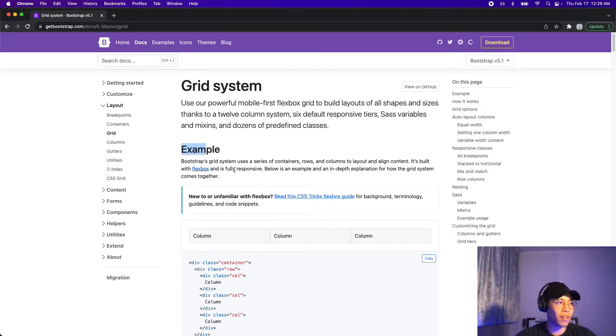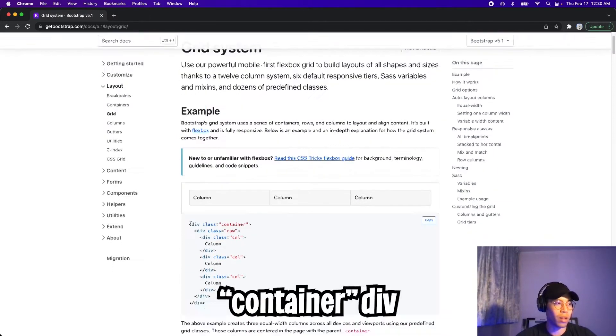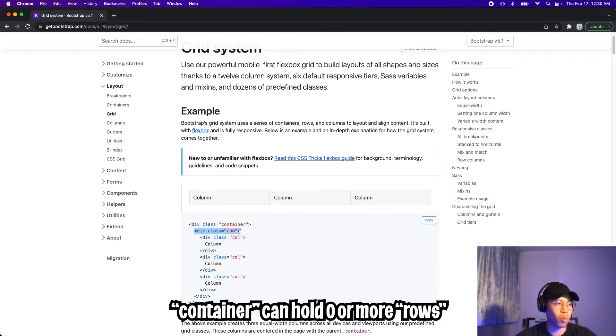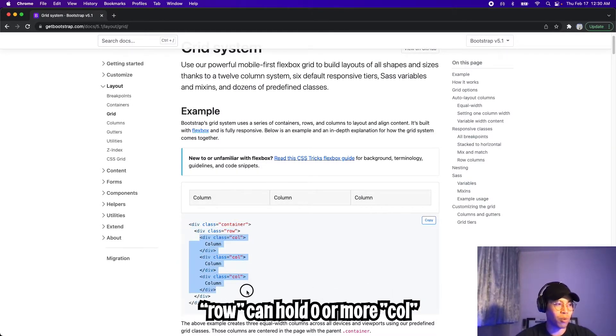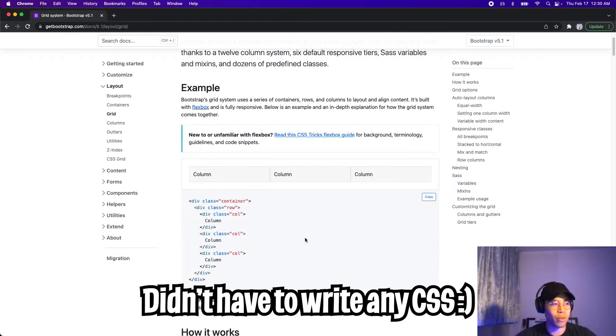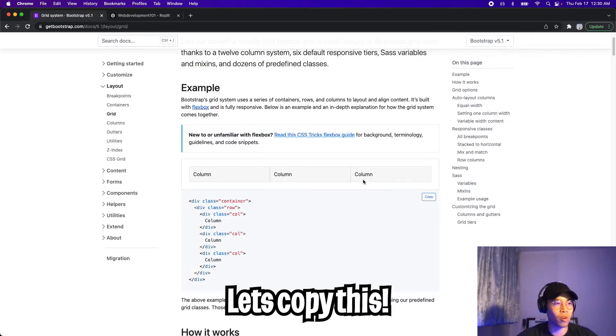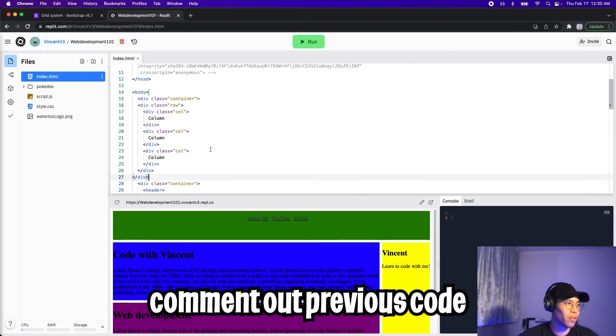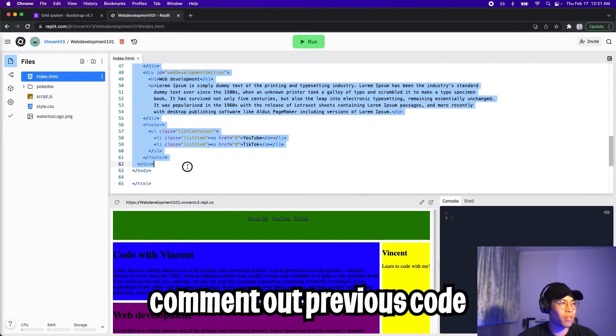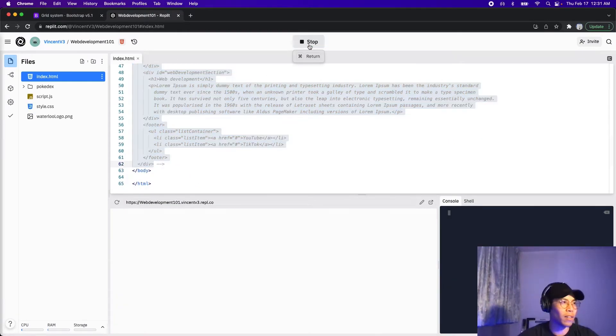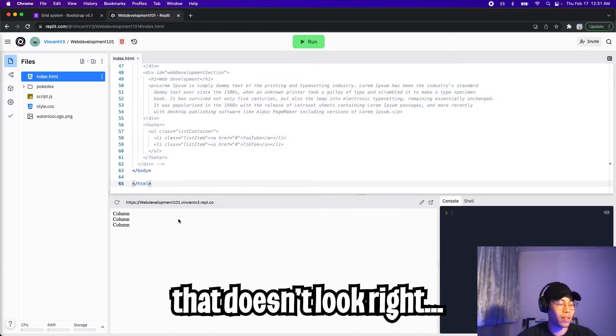Let's take a look at this example. If you look in the code here, they have a div which is a container, which holds one row, and inside that row we have three columns. And this basically creates this kind of layout. This looks super easy and straightforward. Let's copy this code to replit, and let's paste it in our body, and hit enter. And let's comment out the code from the previous lesson, and now let's click run.